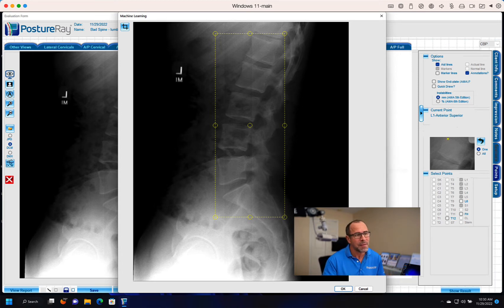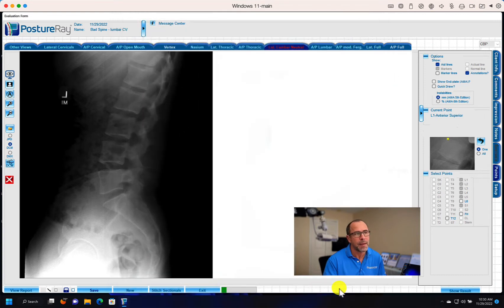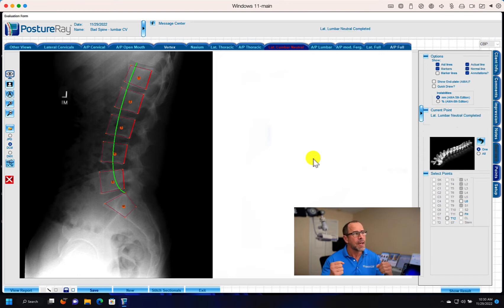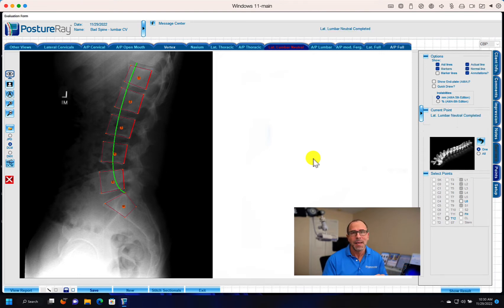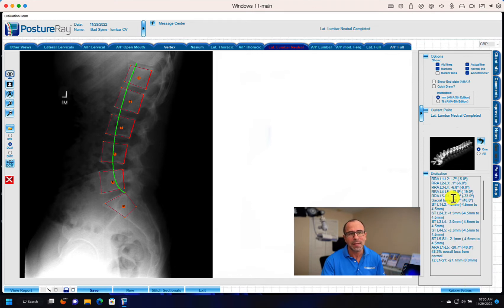So check this out. If I go ahead and box in just L1 through L5 and S1, the computer will analyze the x-ray in real time and give you back the digitized assessment, noting all rotations and translations.